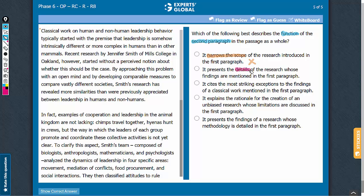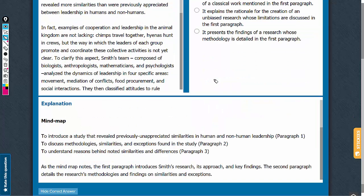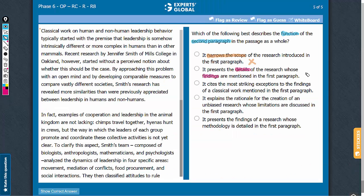Answer choice B: it presents the details of the research whose findings were mentioned in the first paragraph. Yes, this is what the mind map implies, because the second paragraph talks about the methodologies, similarities, and exceptions in the study, and the findings of the study are mentioned in the first paragraph. So this is a good answer choice — let's keep it on hold.